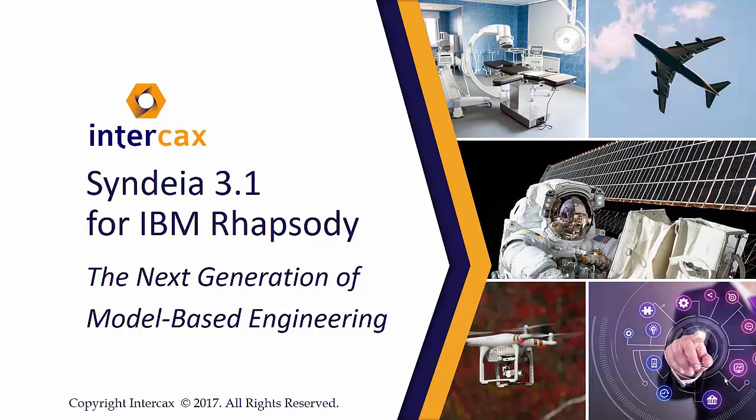This video is a description and demonstration of Syndeia Release 3.1, specifically as a plugin for IBM Rational Rhapsody.